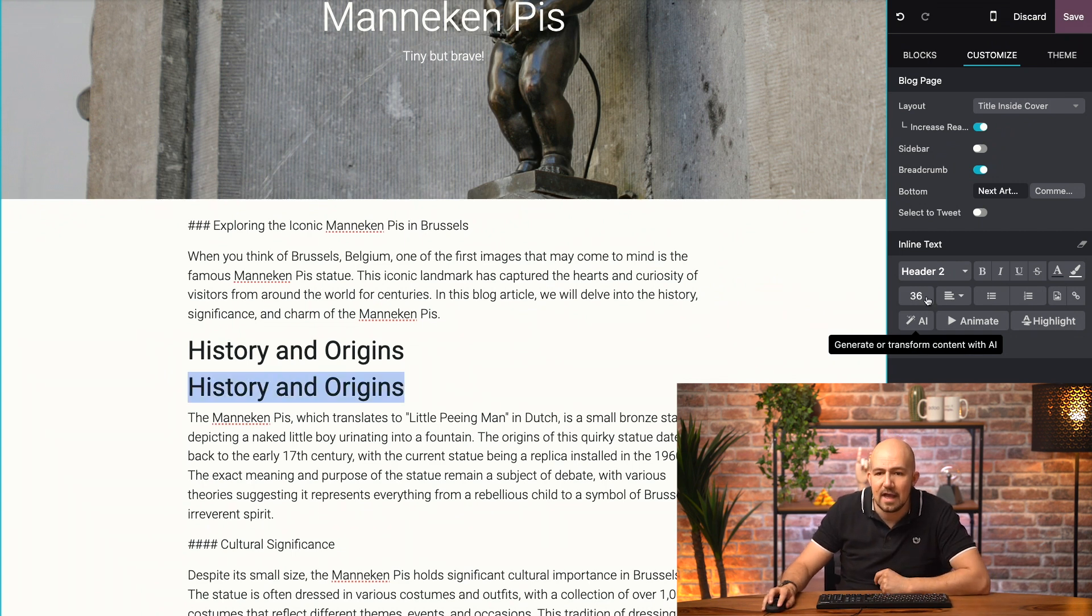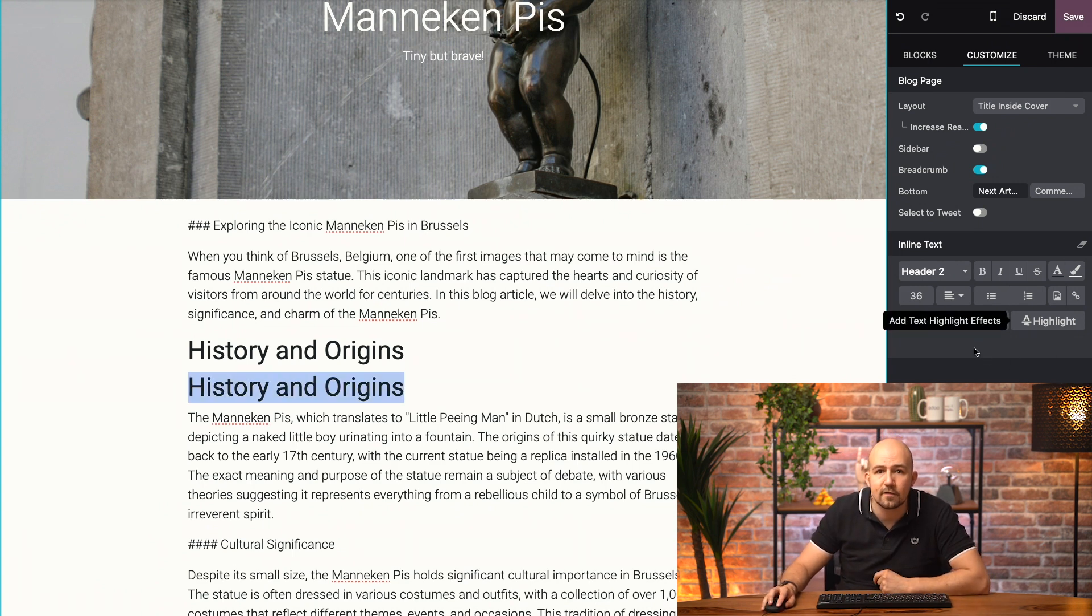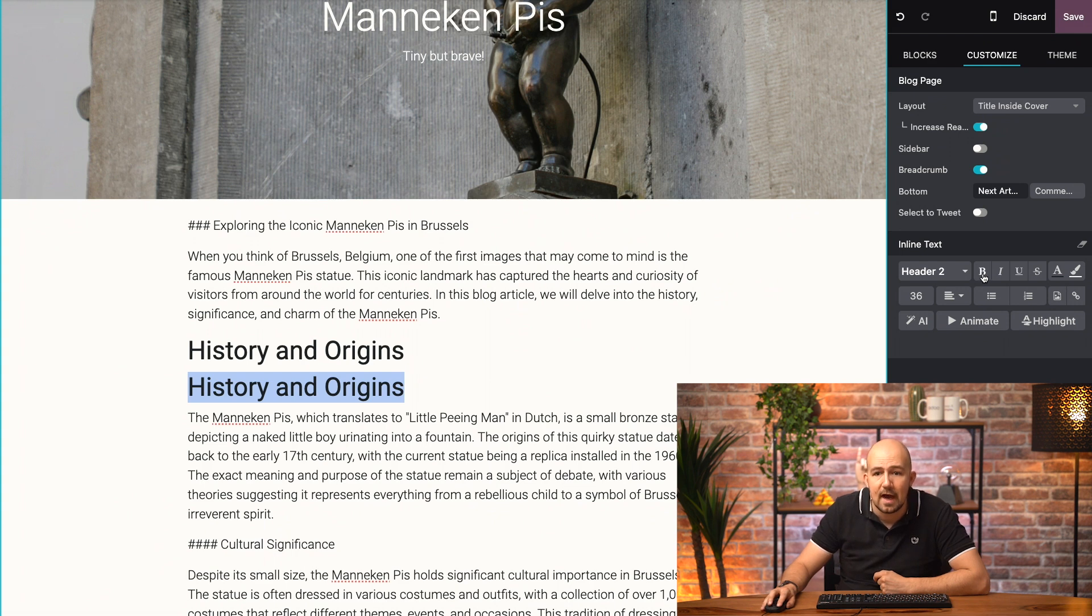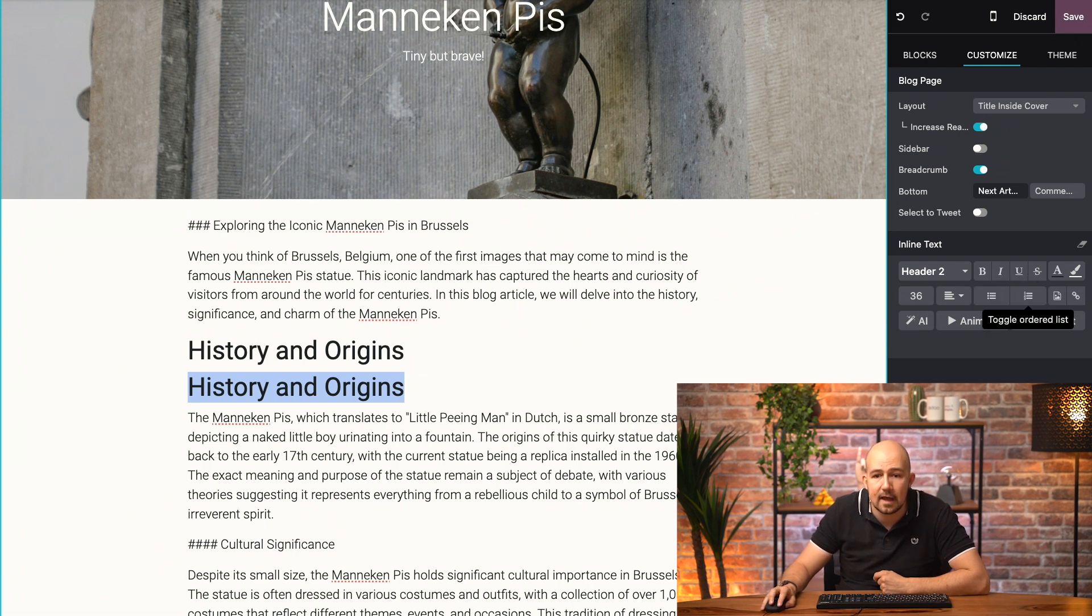Now, here I have all of my customization tools. I can make the text bold, which it is already. I can make it italic, underlined. I can animate it.